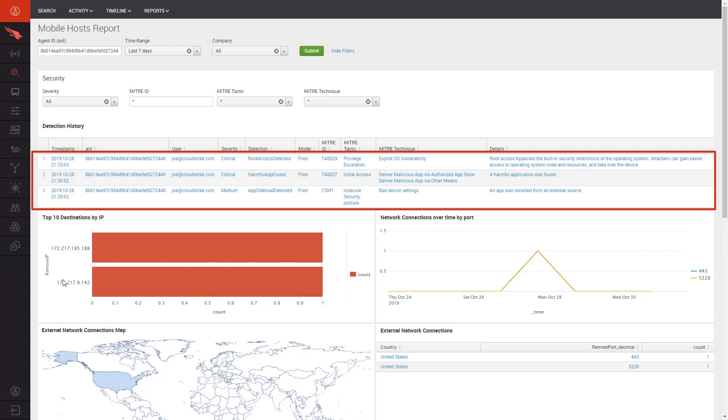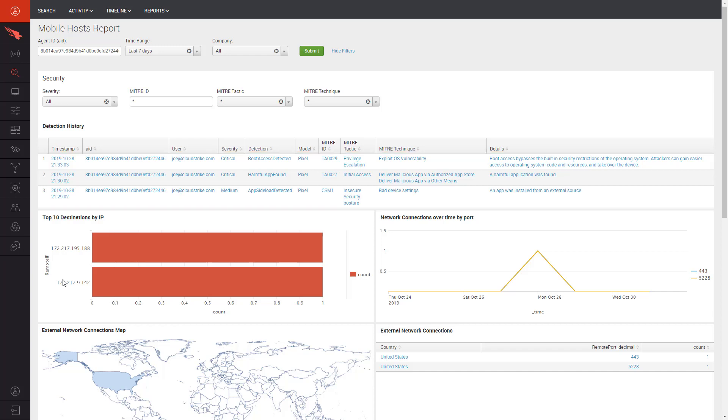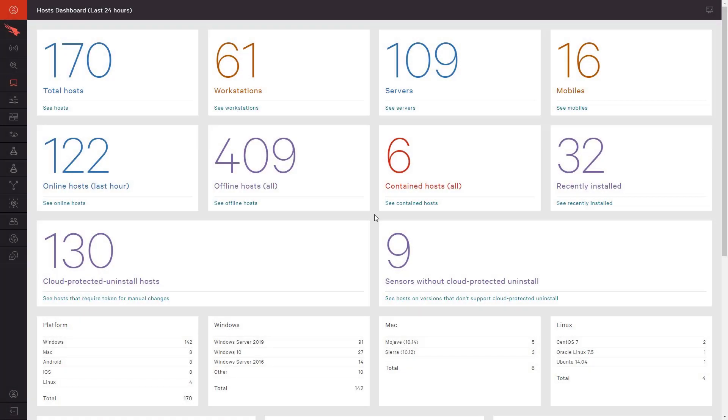After taking in the full picture, it is clear that action needs to be taken against this mobile device to prevent further compromise. These detections would not be possible without the visibility provided by Falcon for Mobile. Having seen Falcon for Mobile's detection capabilities, let's look into the level of visibility it provides.